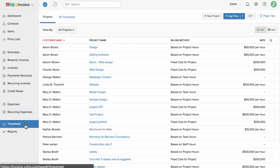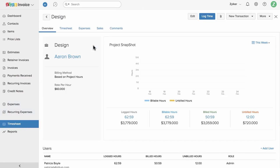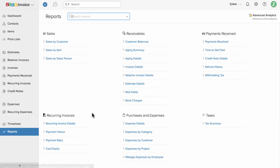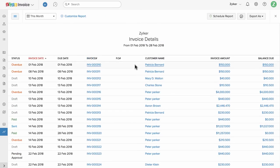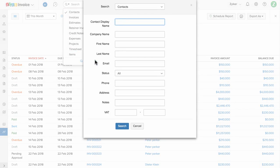The timesheet section in Zoho Invoice will help you to create and manage projects involving different tasks and users. You can track project hours and raise an invoice for them. The reports section holds close to 30+ reports spanning every aspect of your business transactions, breaking down the data into concise information.